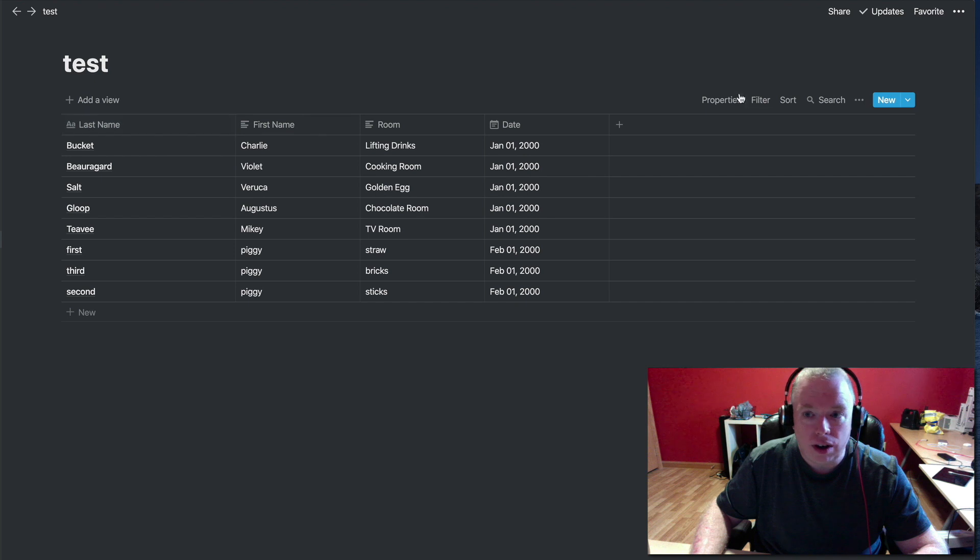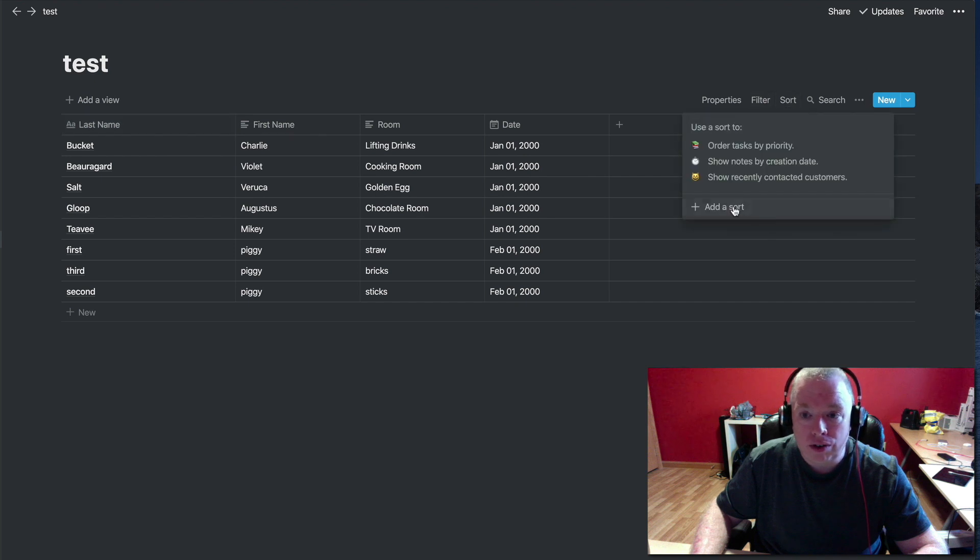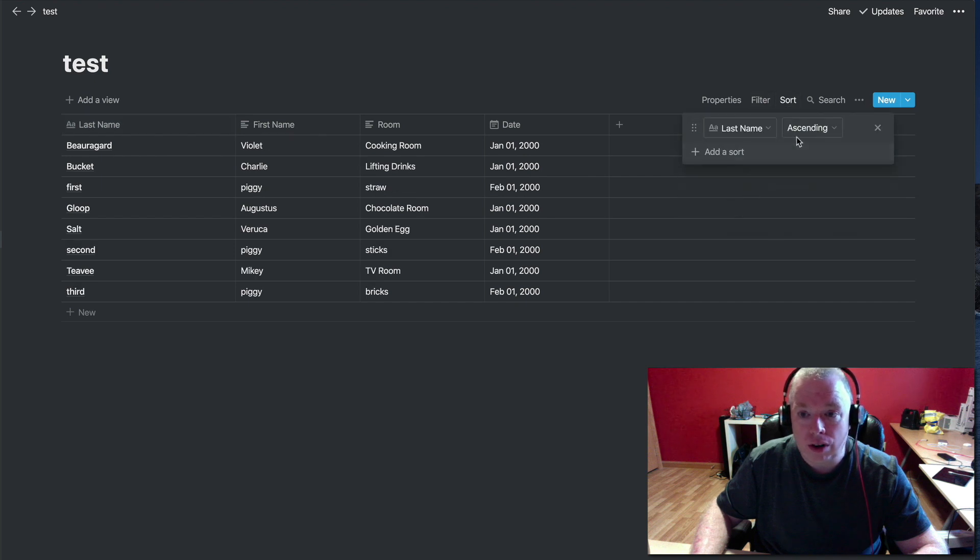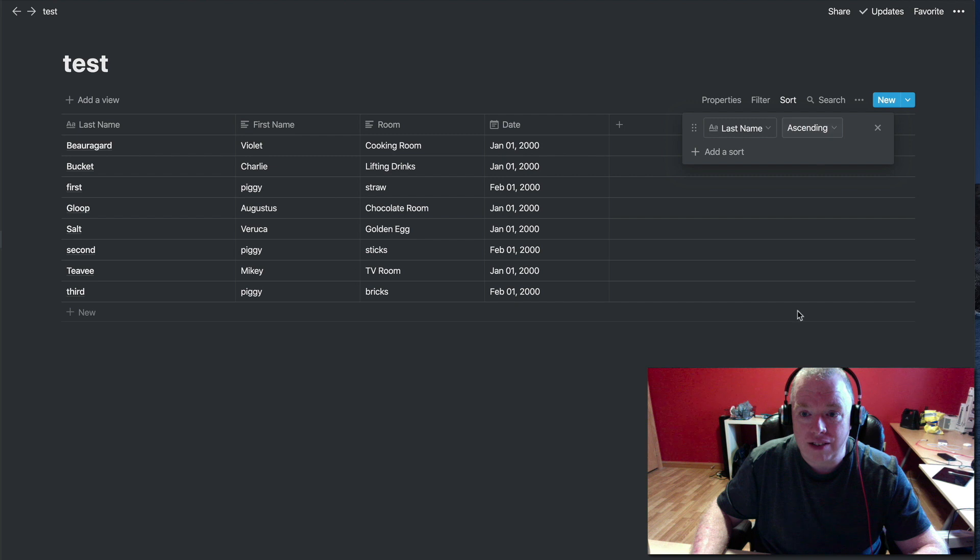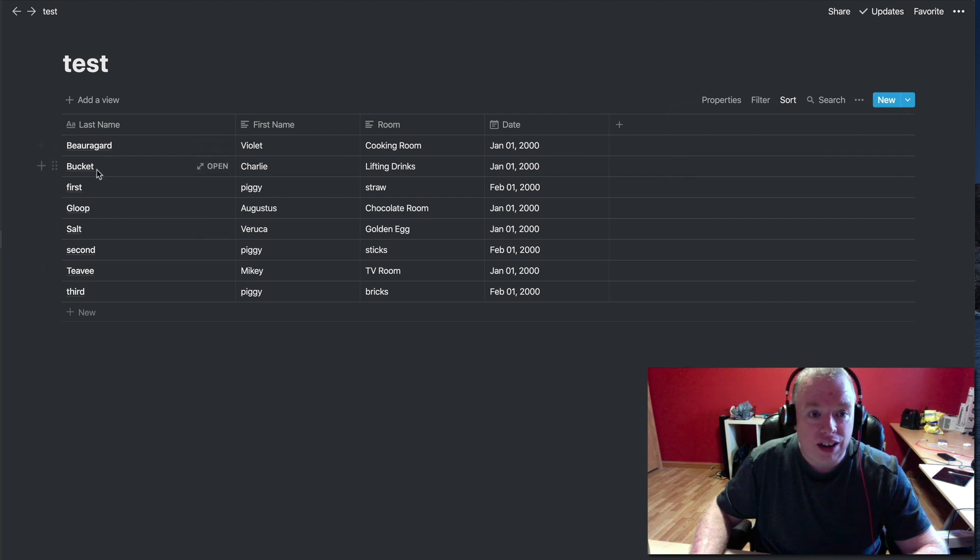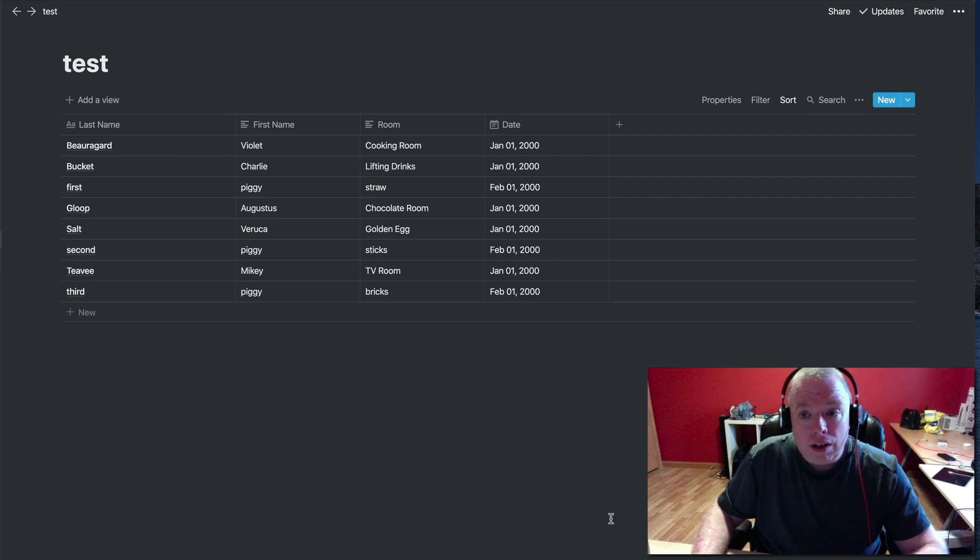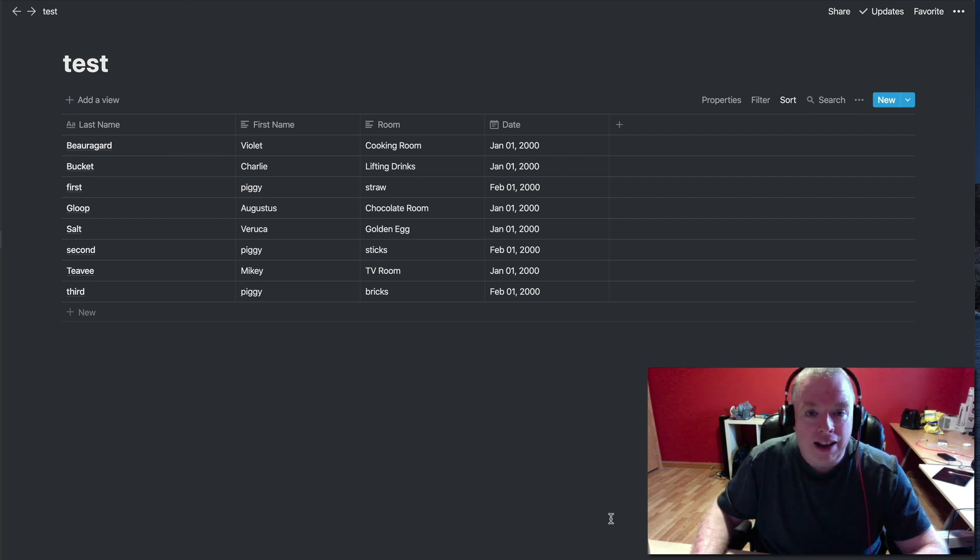And then obviously, I can sort, you know, I can do a sort here. I can sort, I can add a sort, and I can do an ascending by last name as an example. And now you can see it does it in alphabetical order on last name. Okay, so that is basically how you append a CSV file into a Notion database.